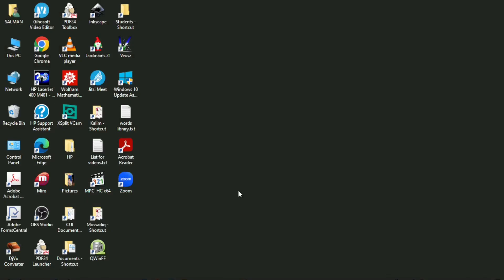Hey guys, welcome to Safi Mixed. In this video I will let you know how to add an app to the startup list of Windows. If you are interested to add an app to the list which starts automatically when Windows starts, you will learn this in this video.